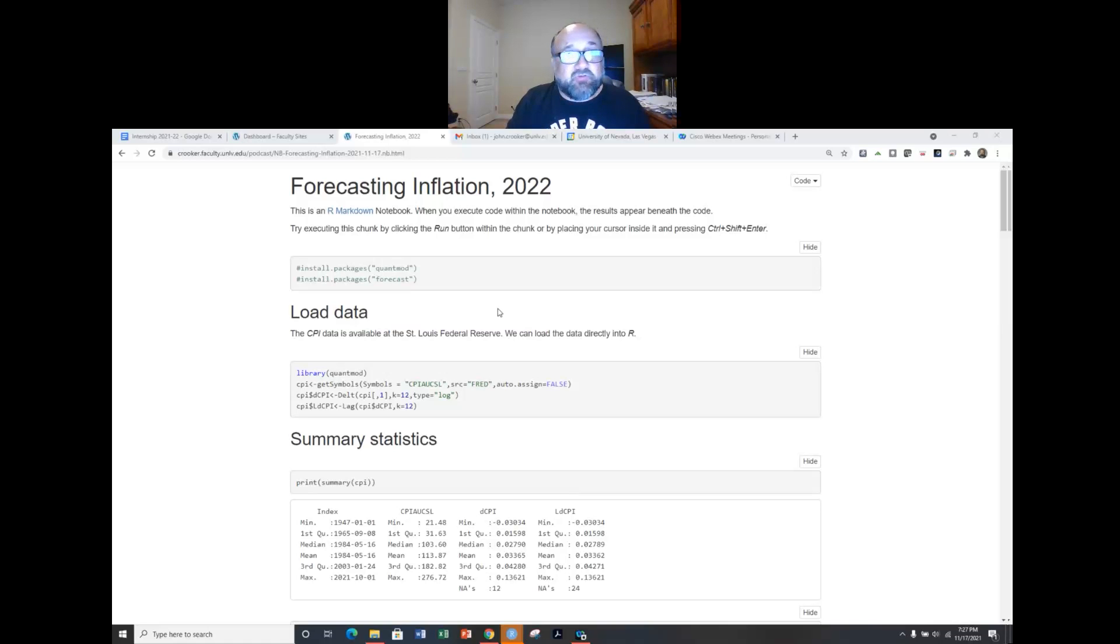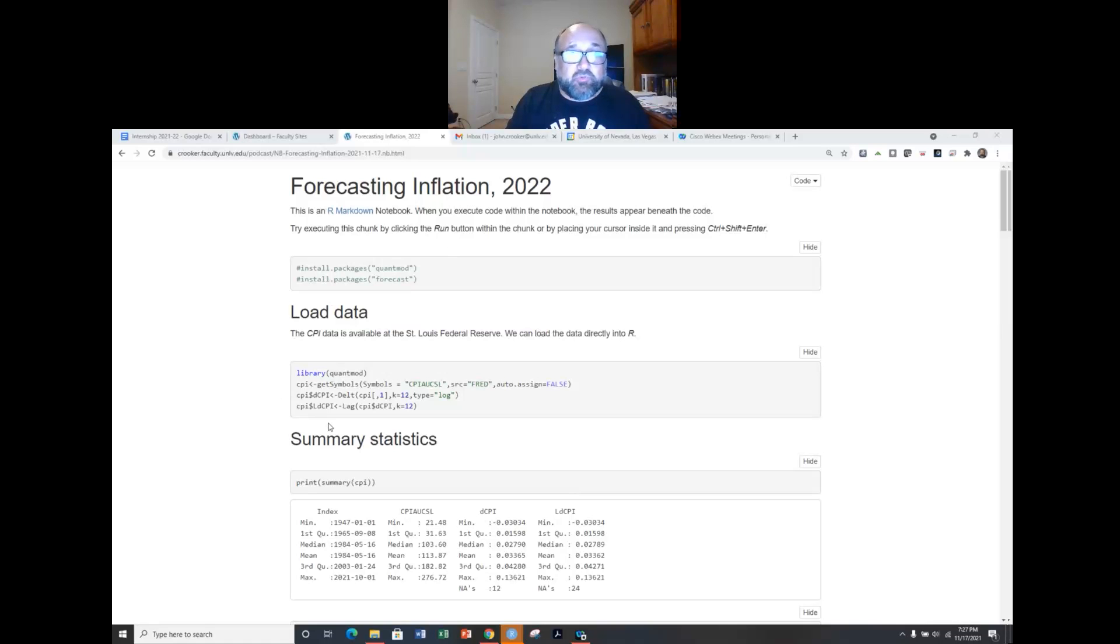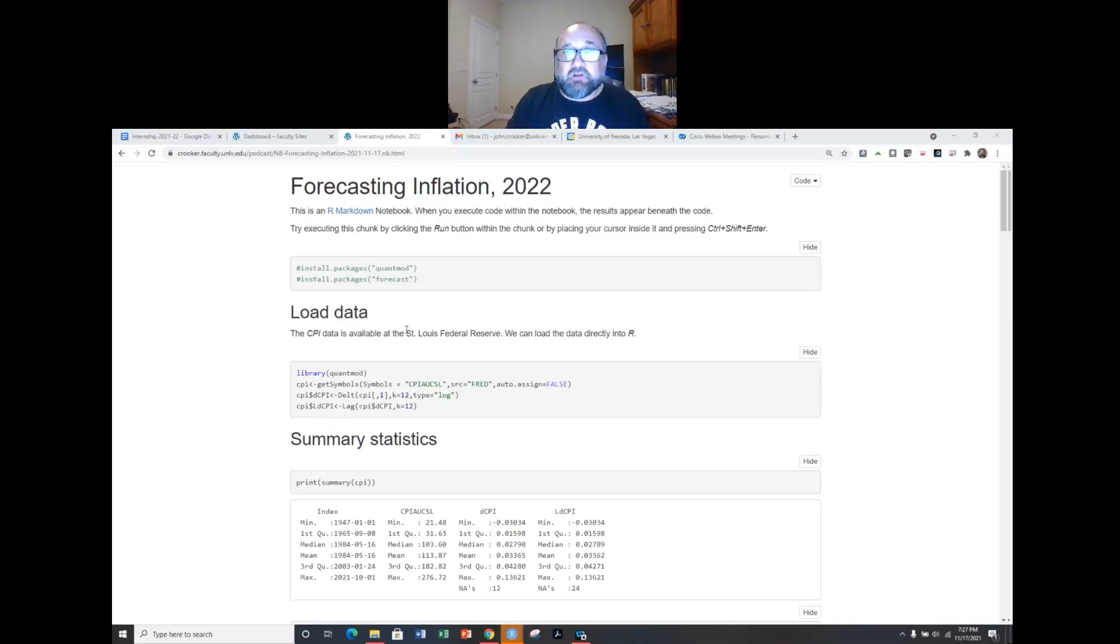So today is November 17th 2021 and all the code that I'm going to use is freely available and downloadable, and certainly you can pull down the data yourself and I'm going to supply the code that would allow you to replicate this.